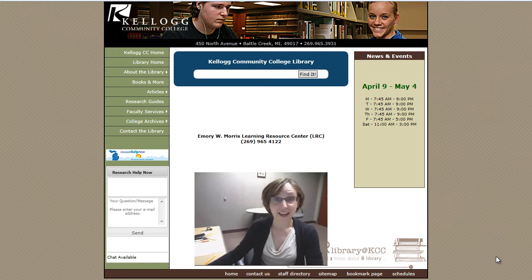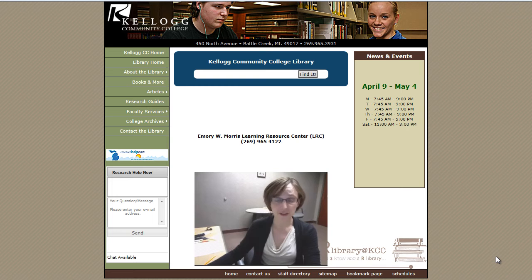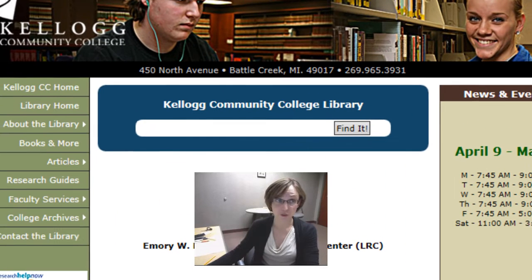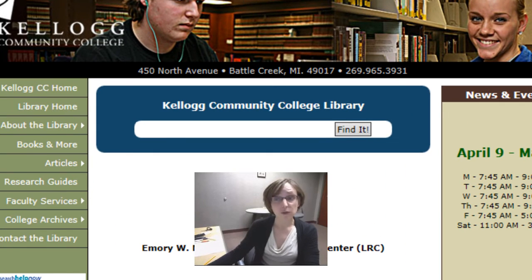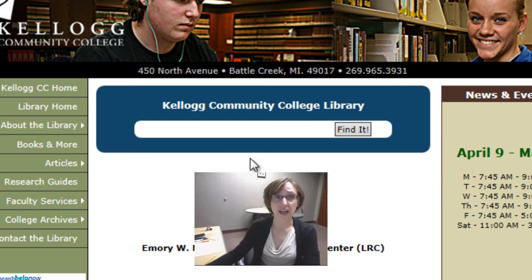Hi. In this video, I'm going to show you how to search through all of the library's resources using our new search tool. Through this one box, you can connect to all the library's books, articles, ebooks, and even our archives.